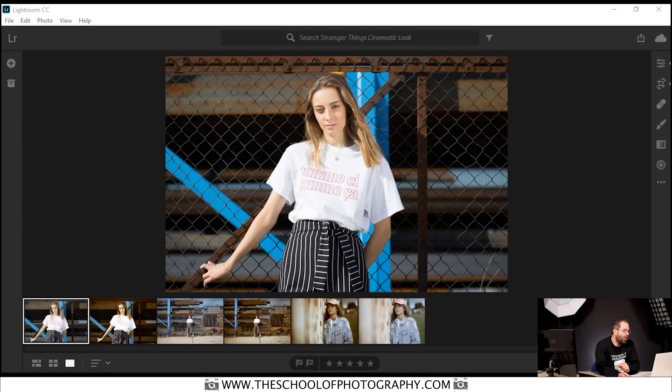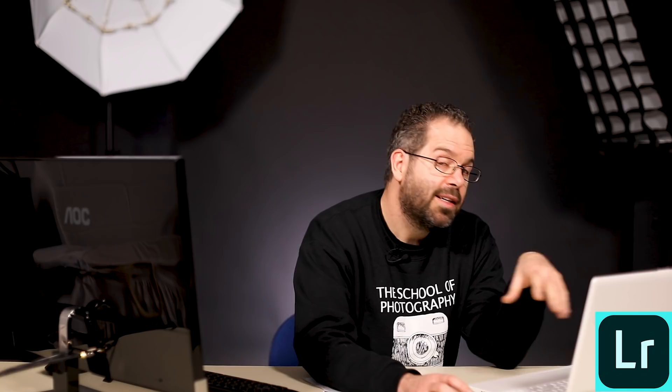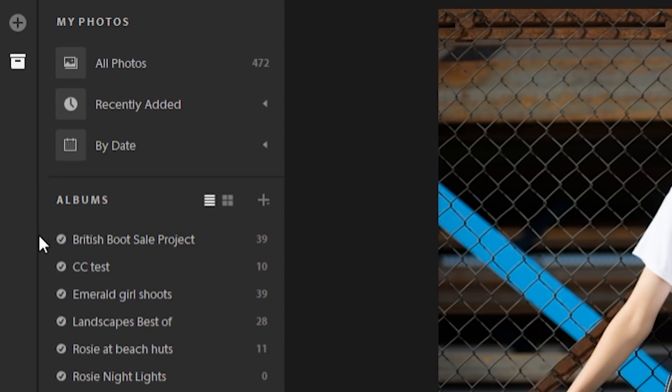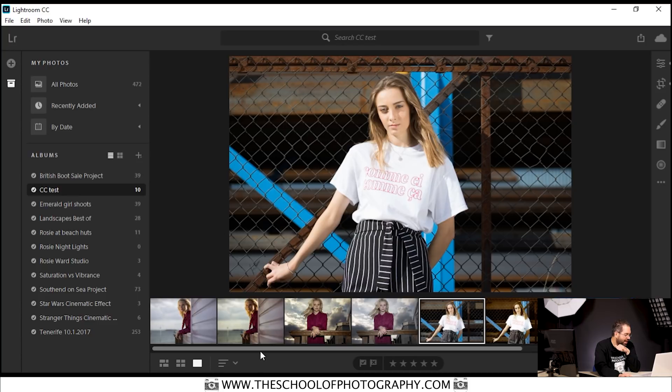I've now opened up Lightroom CC on the laptop and as you can see it's a much simpler interface. If I go over to this little icon it will bring up my collections. In CC it calls them albums, whereas in Lightroom Classic it calls them collections. So the collections that you sync in Classic will come up as albums in CC. Let's go to the one we just created - CC Test - and as you can see it's got all of the pictures that we just synced up. Now, it has synced a preview of the images, not the actual raw file. The raw file is still on my hard drive on the computer.